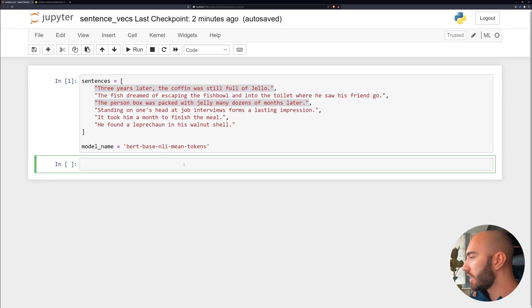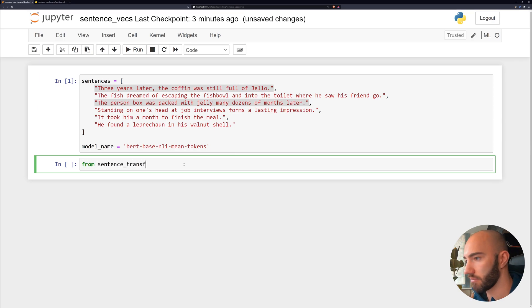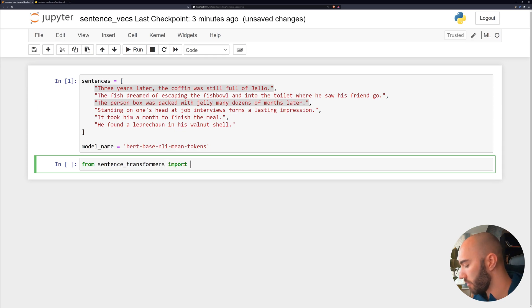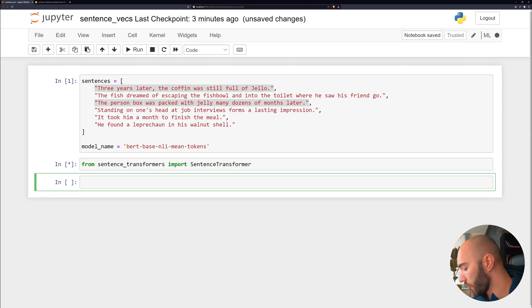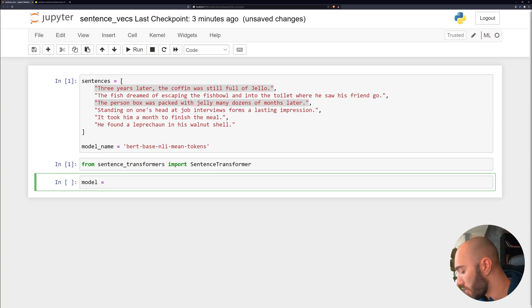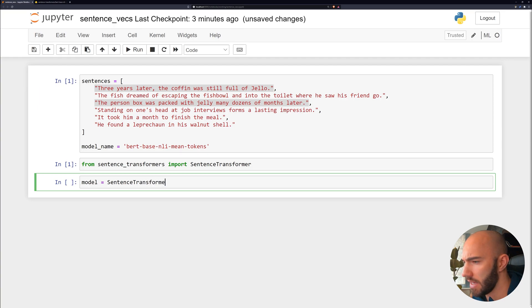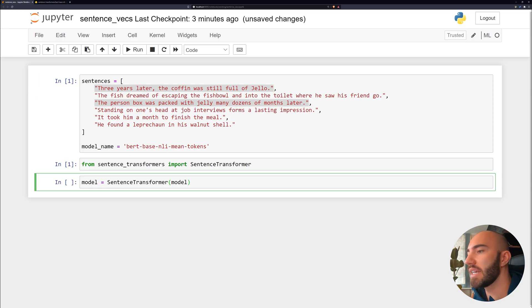So we're taking those and we're going to be importing the sentence transformers library. And we want to import the sentence transformer. And then from that, we want to initialize a sentence transformer model. So we write sentence transformer, and then in here we're going to be using this model that I've already defined the model name for, which is a BERT-Base-NLI-Mean-Tokens model.